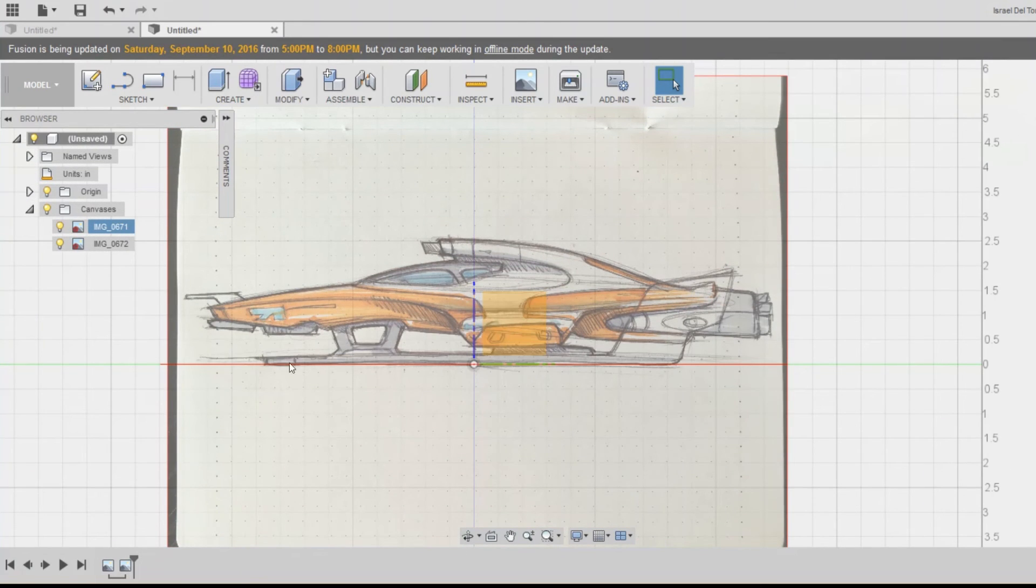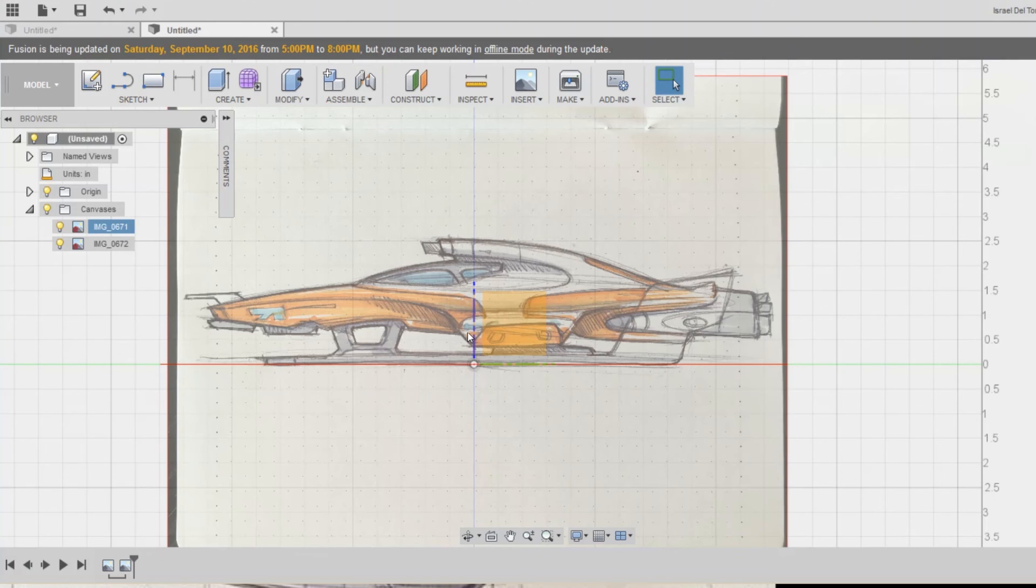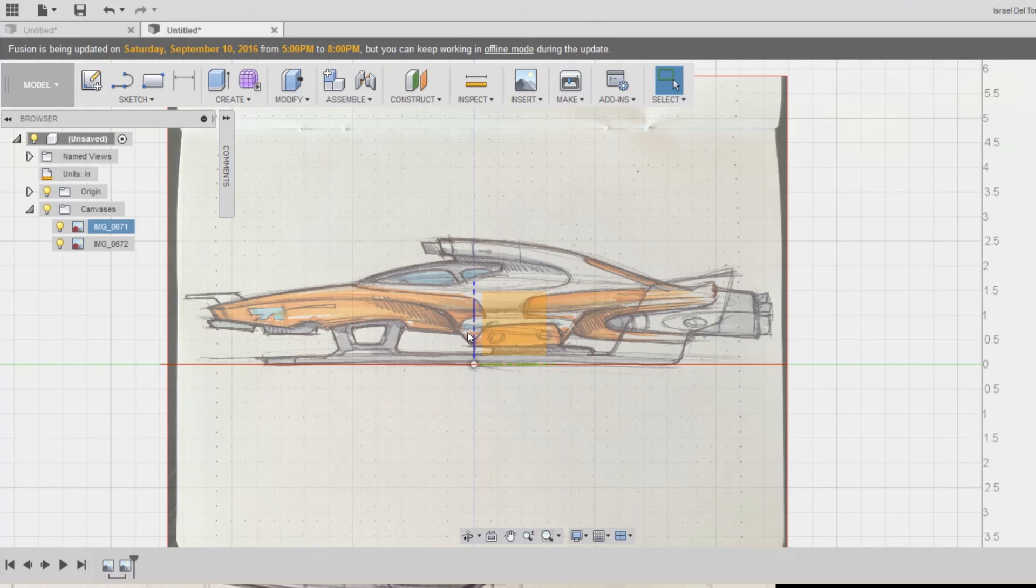So that's it guys for this tutorial. I hope this was helpful, and that you know how to insert canvases in Fusion 360. I'm going to be posting another tutorial on how to get started with Sculptmoor, thank you.